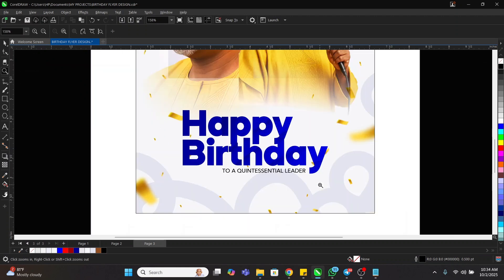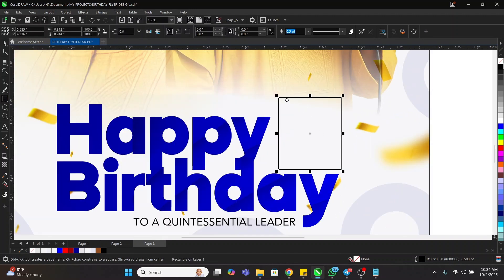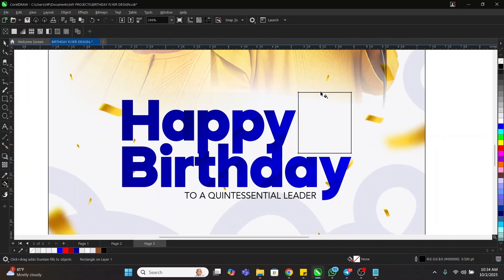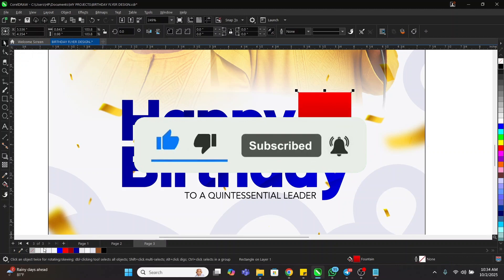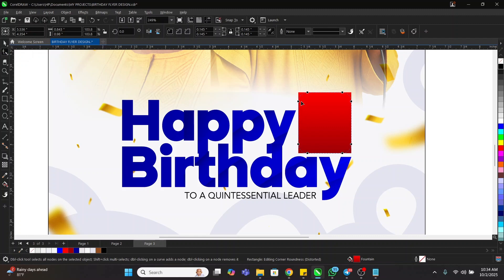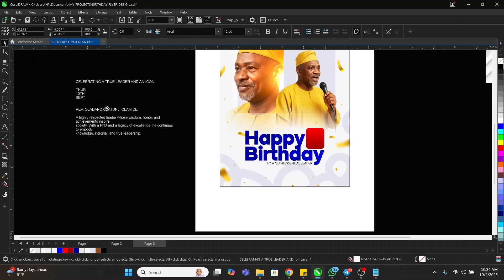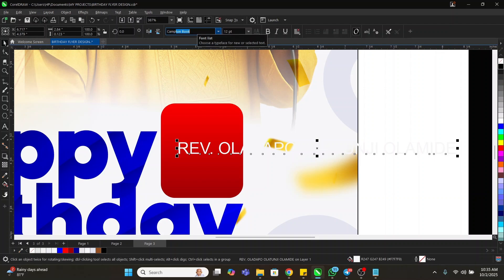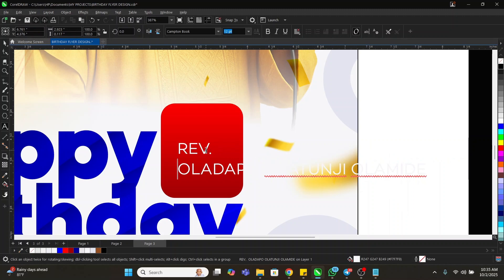The next thing I'm going to do is draw a rectangle here. Then I'll take my Interactive Fill tool and drag it down — I'll leave the bottom this color and give the top this red color, then remove the outline. I'll come to the Shape tool and make the edges curve. Then I'll come back here and copy this text element and paste it in, using the same font.